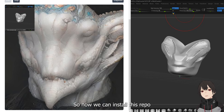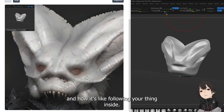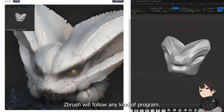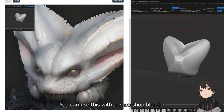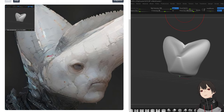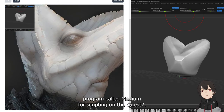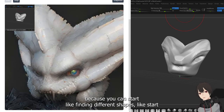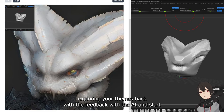So now we can install this repo and have it follow your thing inside ZBrush — it will follow any program. You can use this with Photoshop, Blender, or I'm using it with a VR program called Medium for sculpting. It's super interesting with sculpting because you can start finding different shapes, like start modeling your themes with feedback from the AI.